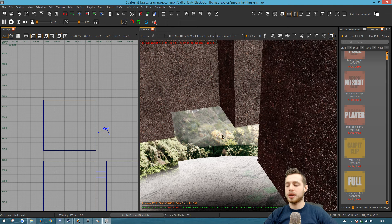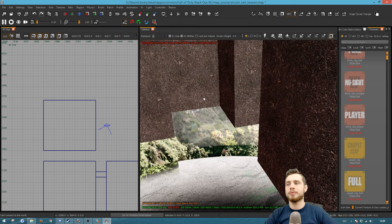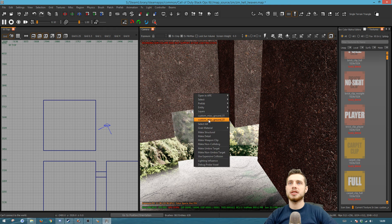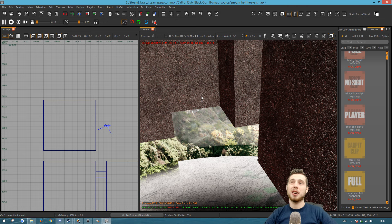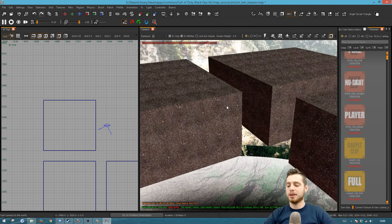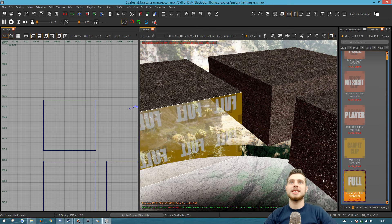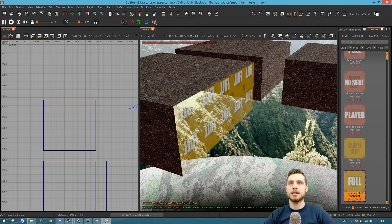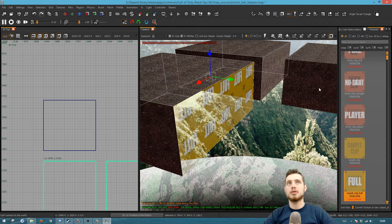You can select multiple objects by holding Shift and left-clicking — it also deselects them the same way. You can right-click to select a specific object from a menu, which is useful when multiple objects overlap. Use Backspace to delete objects. To select just a face of an object, use Ctrl+Shift+Left Click — this lets you apply different textures to different faces of the same object.